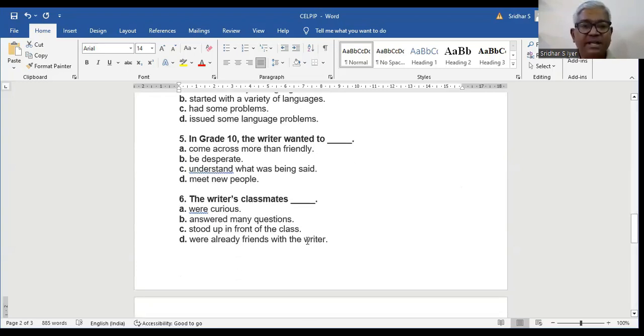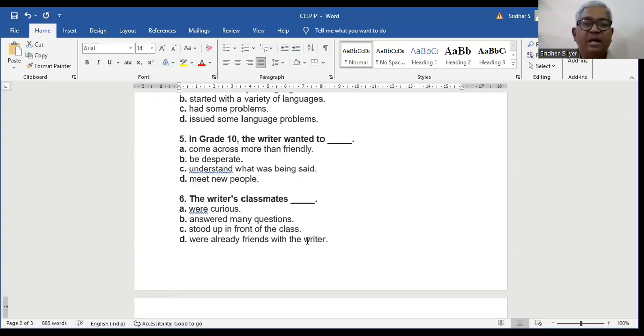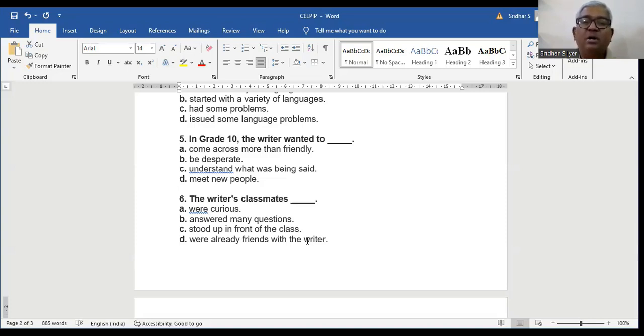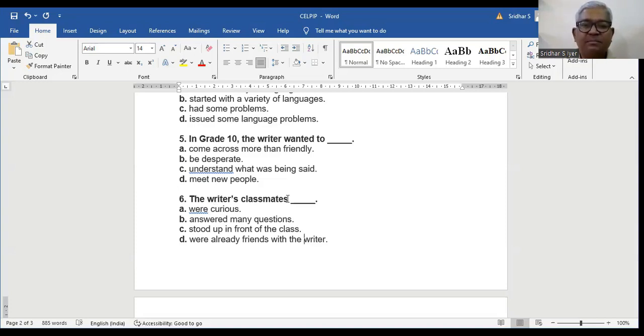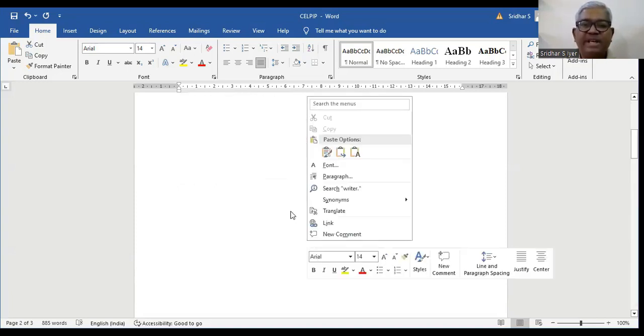Question number 6. The writer's classmates: A, were curious. B, answered many questions. C, stood up in front of the class. D, were already friends with the writer. Let us read from the passage to see what would be the ideal answer.